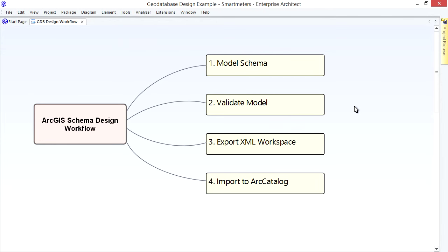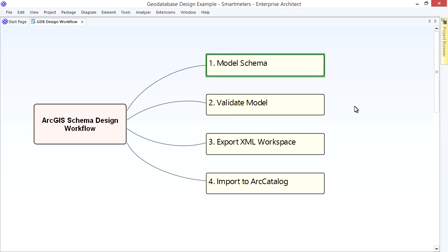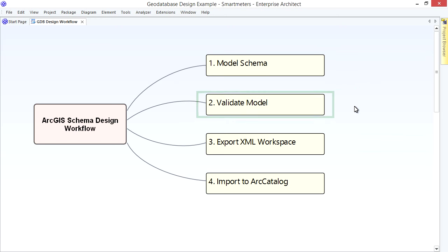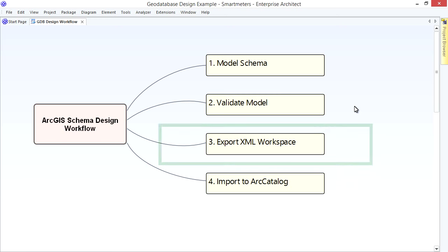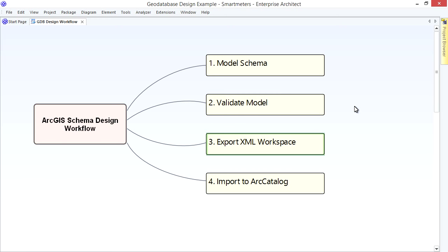So today I've covered the basics of modeling a Geo Database using Enterprise Architect and UML. The Workflow was to 1. Create a Simple Class Model of the Geo Database Schema using EA's Model Patterns to get you started. 2. Validate your Schema Design by using EA's Model Validation Feature for ArcGIS. 3. Export your Schema as an XML Workspace Document. Finally, you can then import that document into Arc Catalog using its Schema Import Wizard.